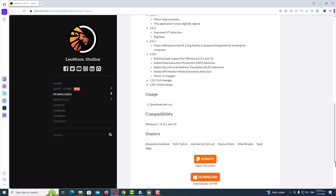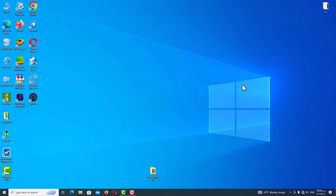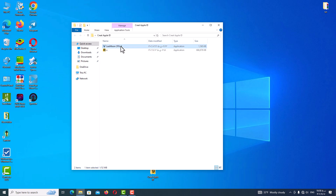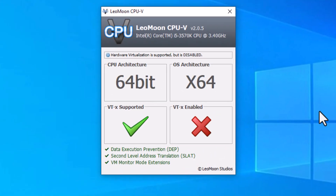Here you can see the download button. Just click on it and start to download the app. After you download the program and open it, you will see this page. Here you can see my CPU architecture and my OS architecture, which are 64-bit, and the important section is the VT section.